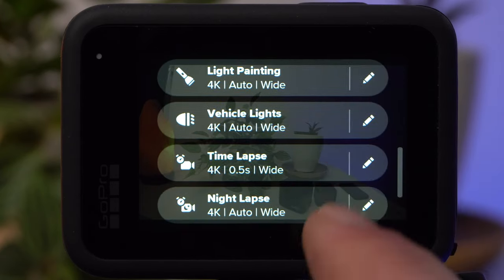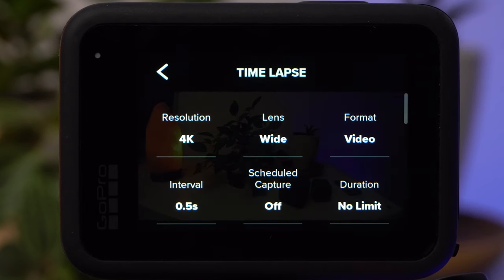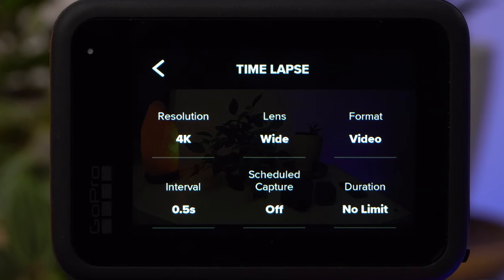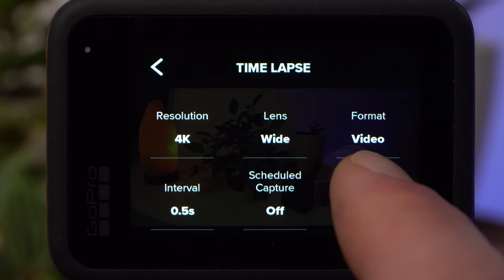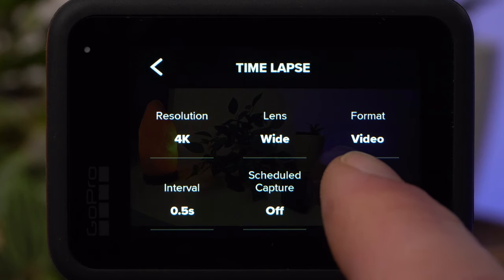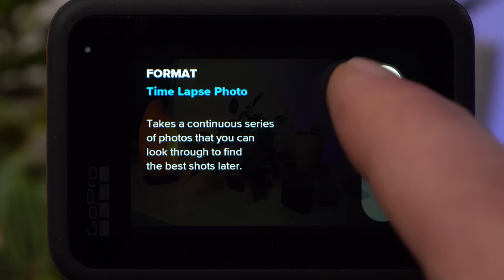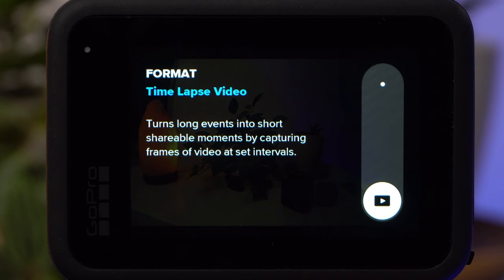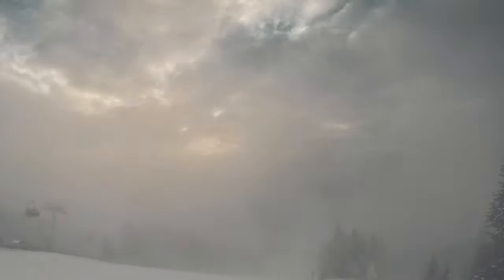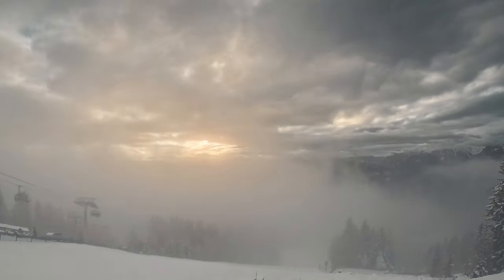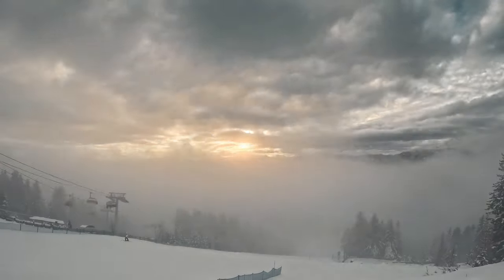To open the settings menu for the respective mode, tap on the pen at the right. Let's begin with the Timelapse mode. The most important setting concerns the format. We should look at this first, because the other settings partly depend on it. Under Format, you can choose between Timelapse Video and Timelapse Photo. If you choose Timelapse Video, the GoPro will automatically create a video file — no further editing step is necessary. It also uses much less storage space, so if you are running out of memory on a long vacation, choose Timelapse Video.